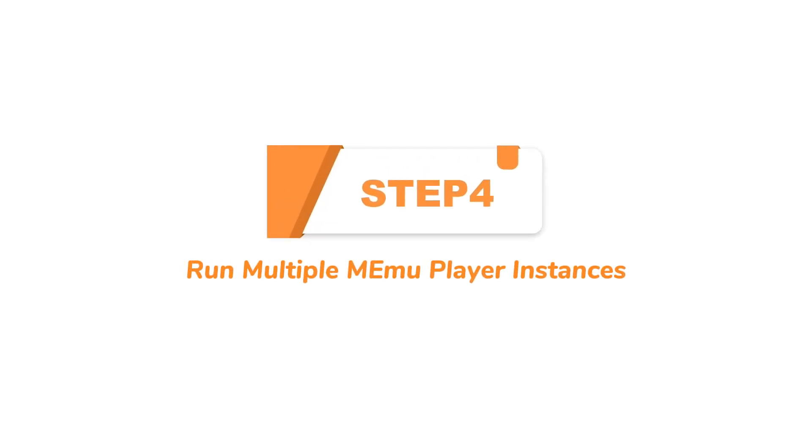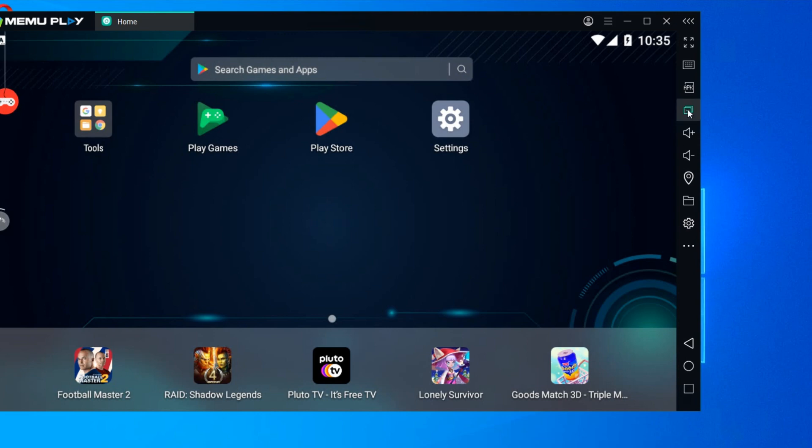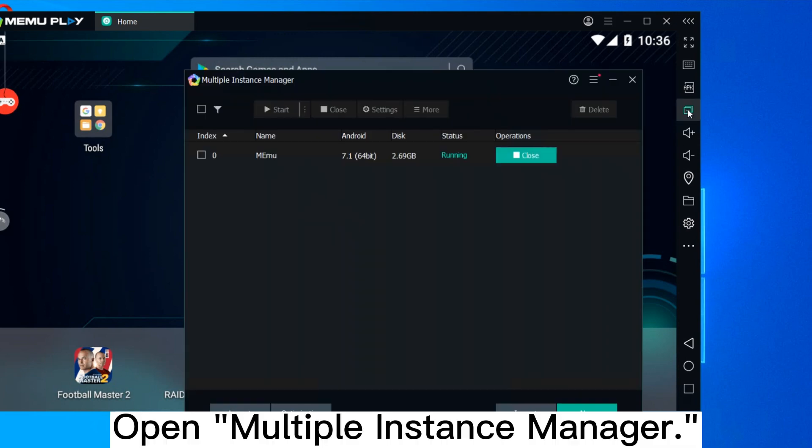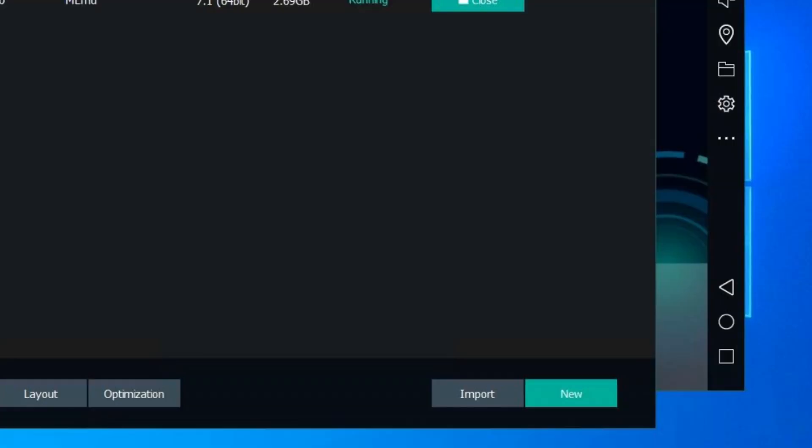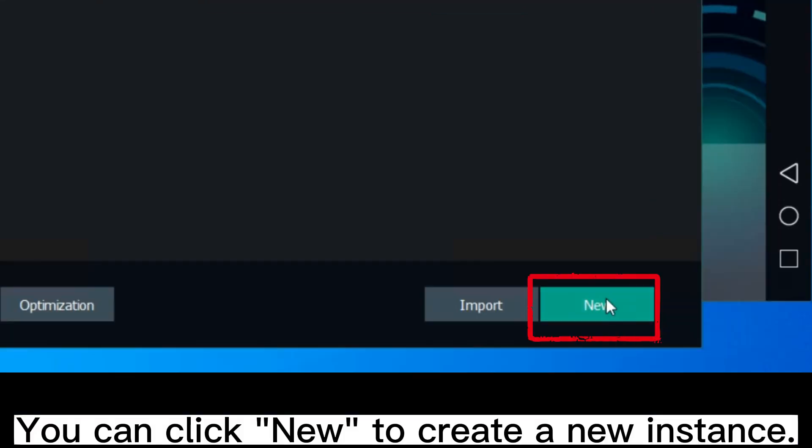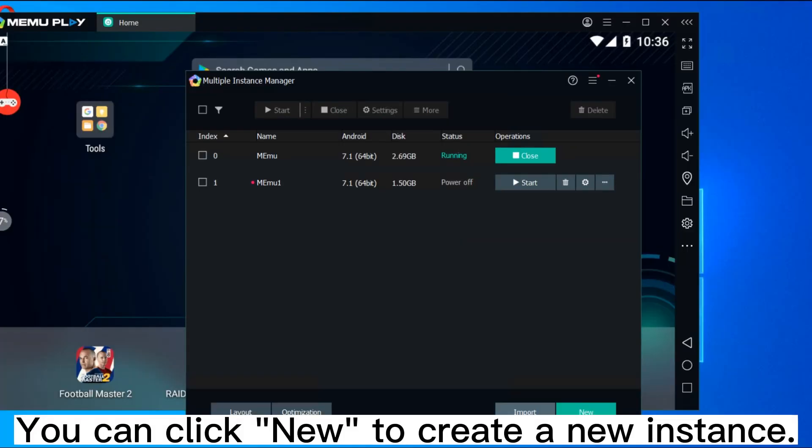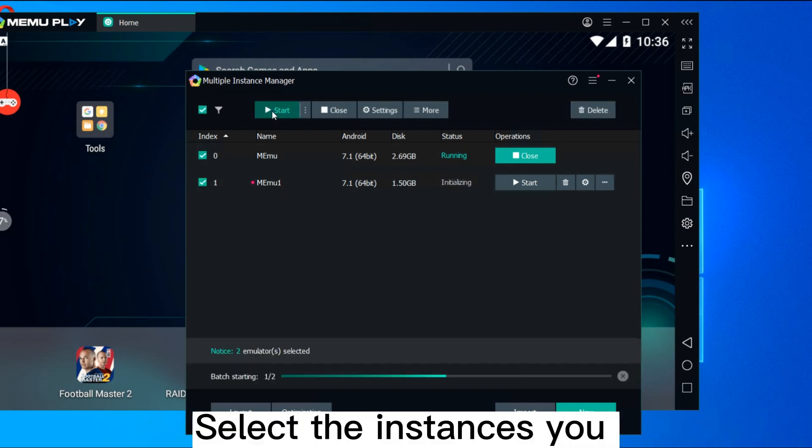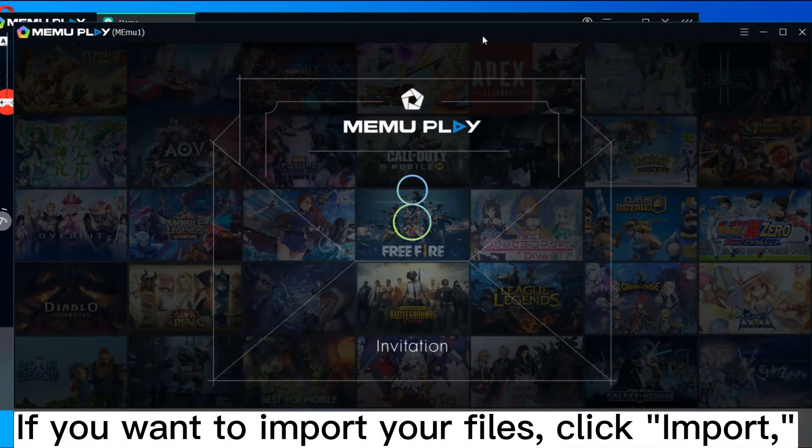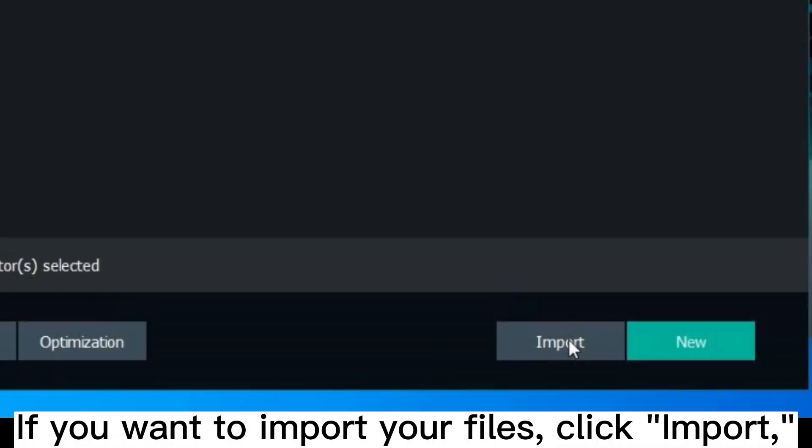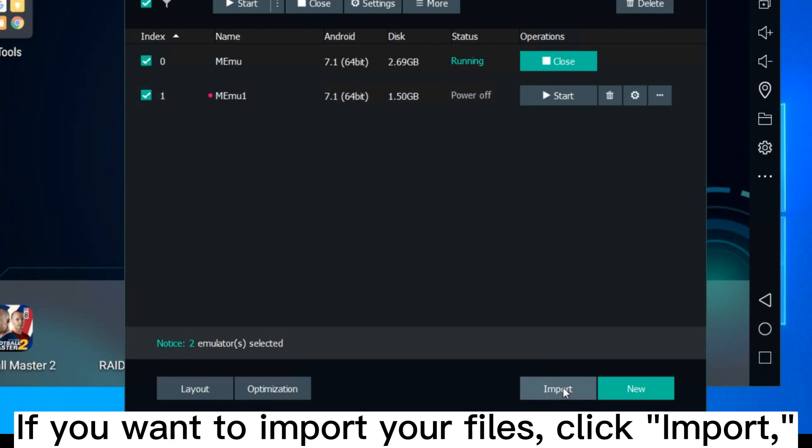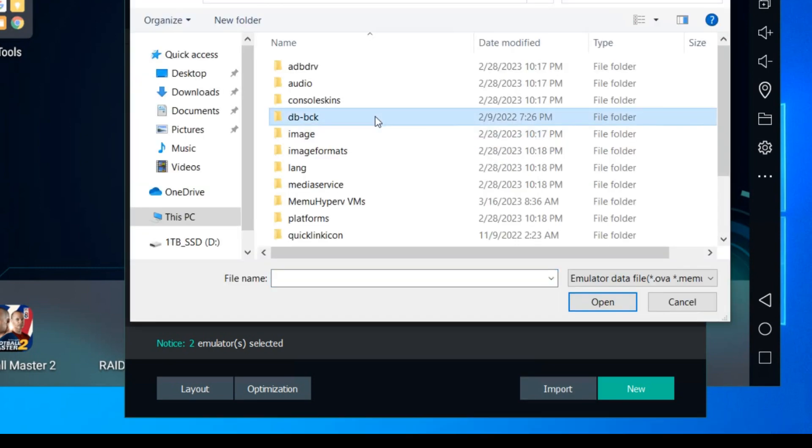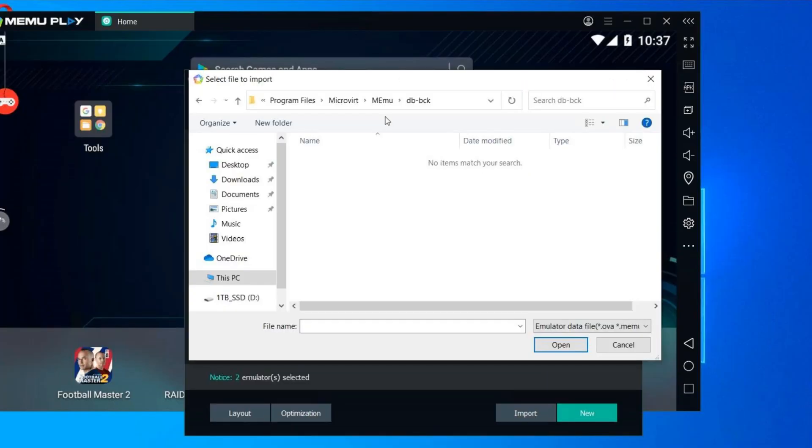Step 4: Run multiple MEmuPlayer instances. Open Multiple Instance Manager. You can click New to create a new instance. Select the instances you want to run and click Start. If you want to import your files, click Import and choose the files.